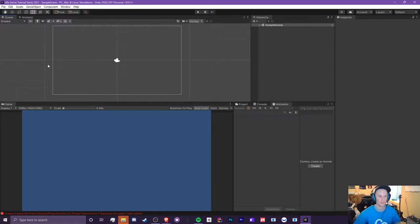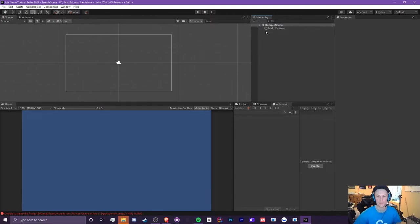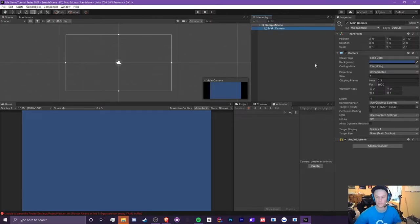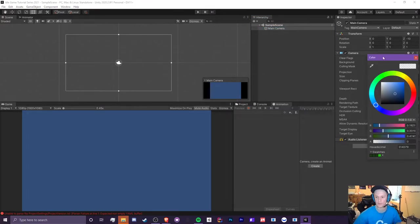That's the most important things you need to know about the scene. In the hierarchy, we're currently in our Sample Scene, which is the auto-generated scene when you create a project. It has a Main Camera. We're going to be setting up the camera settings once we add a canvas, which will be the next episode. If you click on the Main Camera you can edit it here in the inspector.